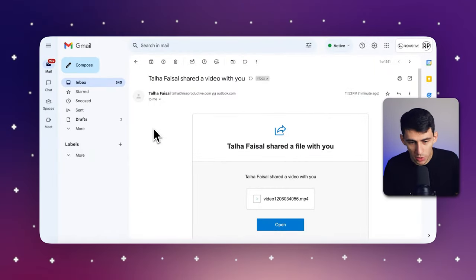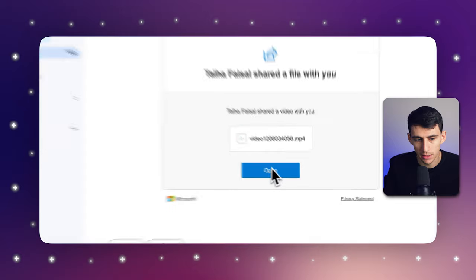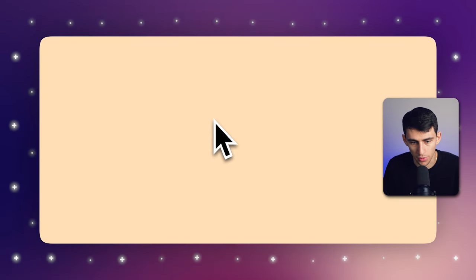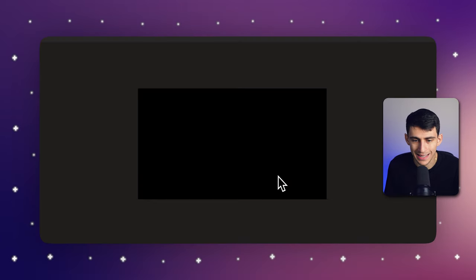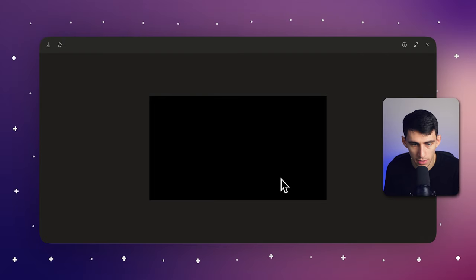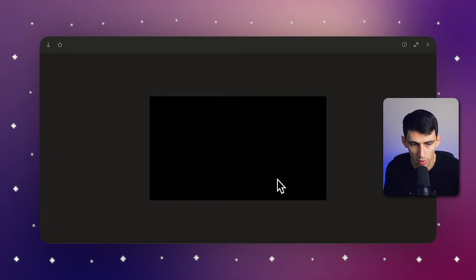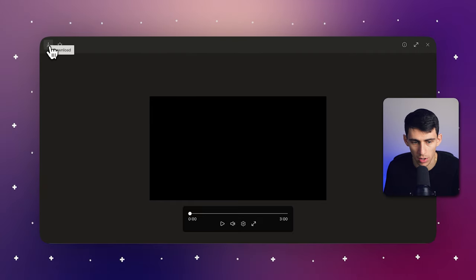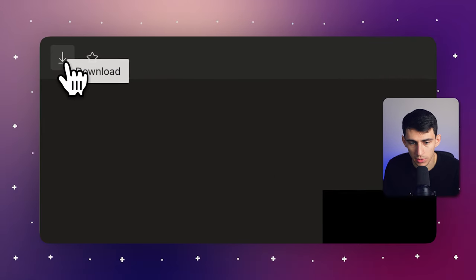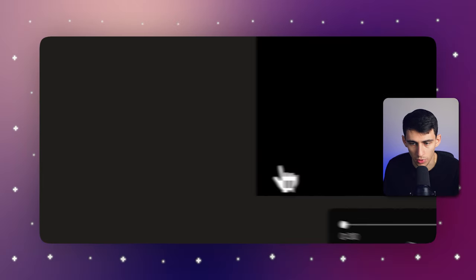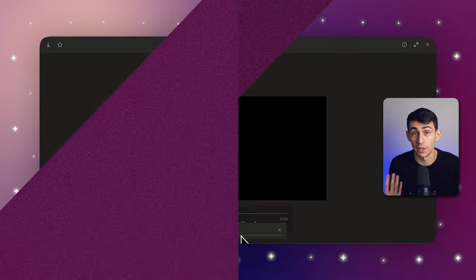Firstly, you would click on the shared link you receive for the Zoom recording. After that, you would enter the passcode if required, and then click the download button on the recording page to get the video or audio version. Downloading a shared Zoom recording is just as straightforward as downloading your own — it's a great way to keep up with meetings you couldn't attend in person.